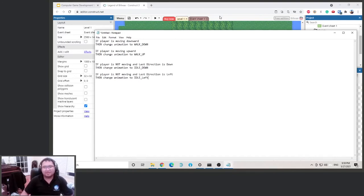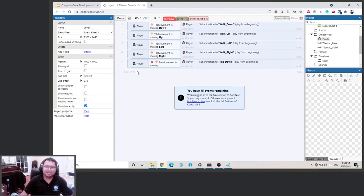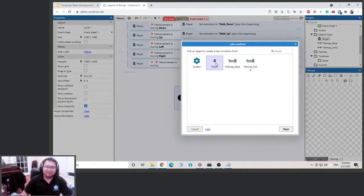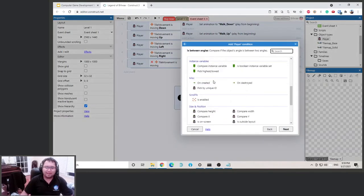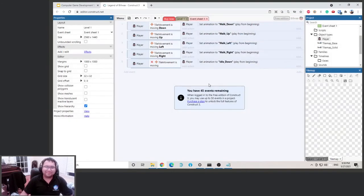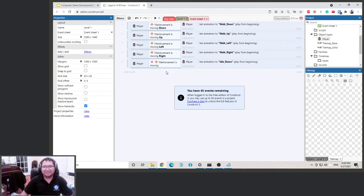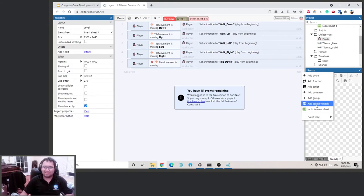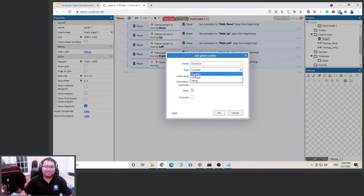Why don't we put one in here — add event. Actually, before we do that, we need to edit the condition to check which direction it moved last. To know that, we need to use a variable. Click to add a global variable and let's call it 'direction'. Change the type to string — remember, a string is text.